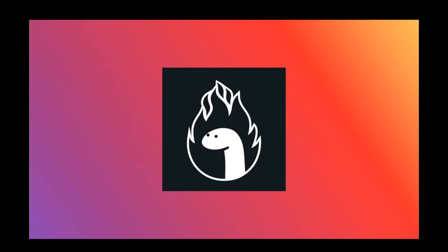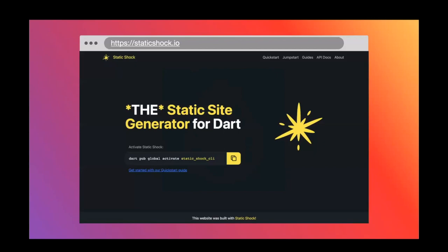But it then got me thinking, why shouldn't the Dart community have that same power? Why shouldn't we have a static site generator in the Dart community that's unabashedly Dart? So about a month ago I started working on a project called Static Shock. Static Shock is a static site generator written in Dart for the Dart community, unabashedly a Dart project. And I'll show you just a little bit about what the Hello World experience looks like with Static Shock.